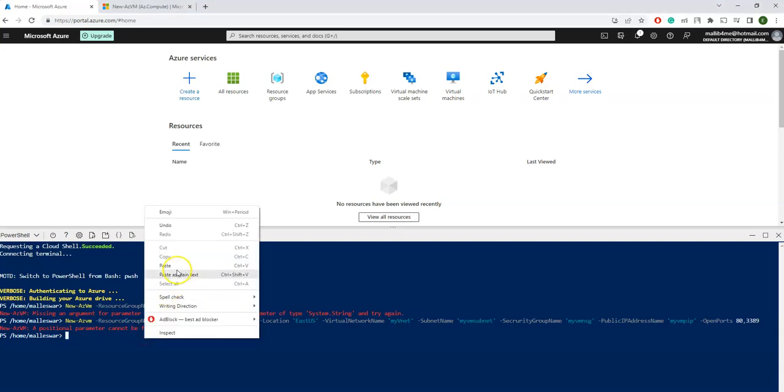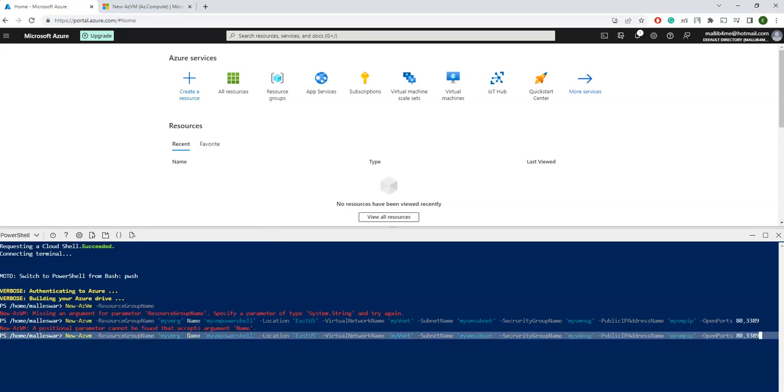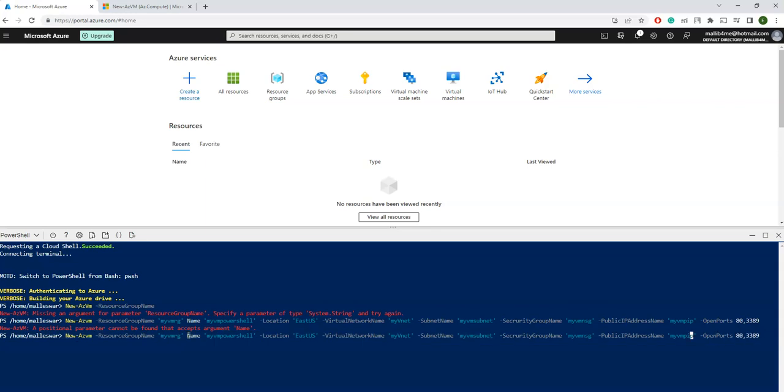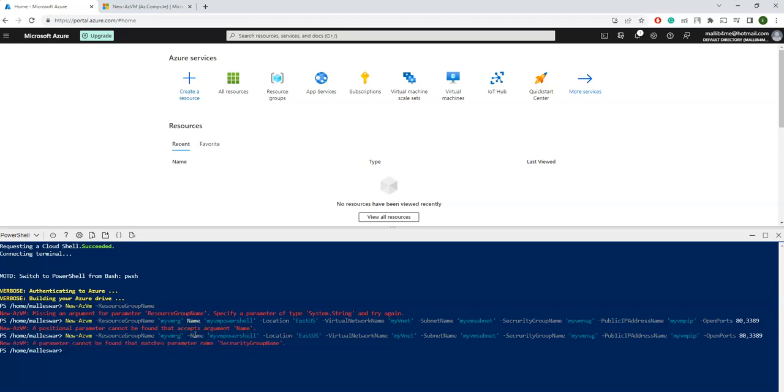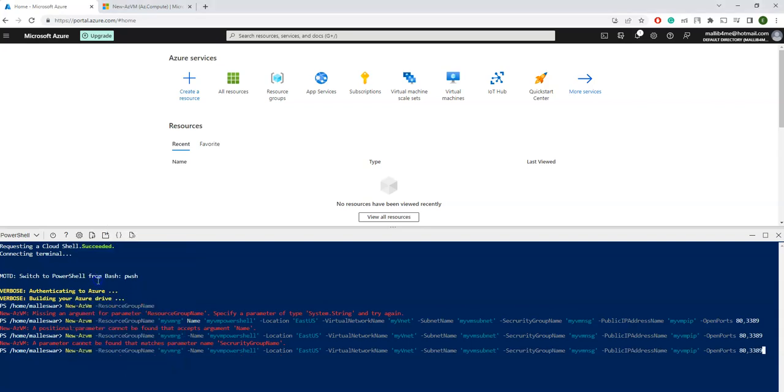Let me take the cursor there and try again. Looks like there is another issue—security group name, there is one more typo. So let me just paste it again and correct that. Let's try again. Now it's good.